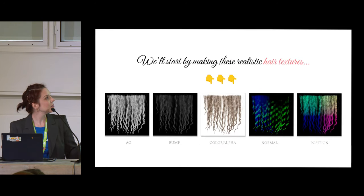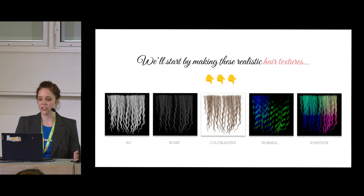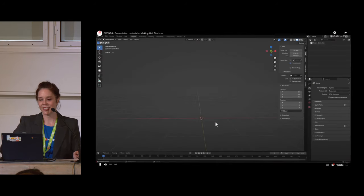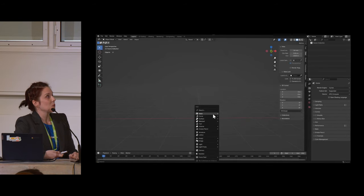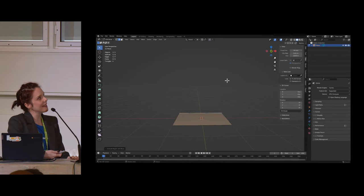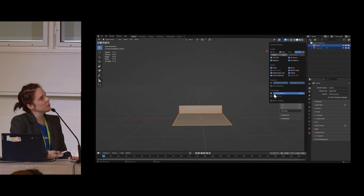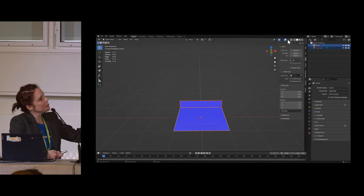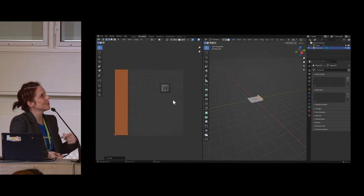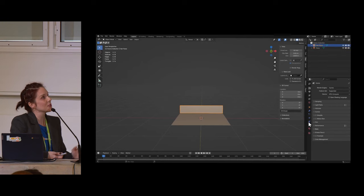We are going to start by making realistic hair textures — ambient occlusion, bump, color with an alpha map, normal, and position. First we do a plane, extrude one of the sides where we'll add the hair, and separate that part so it has different materials. It's very important to remember to do UVs, because if you don't, the hair will never attach to the surface.